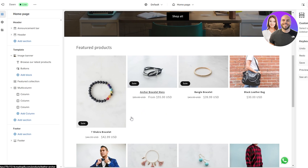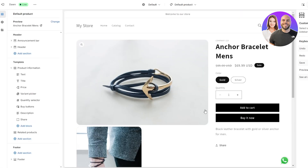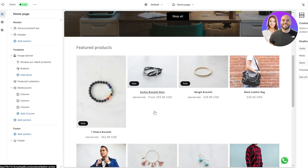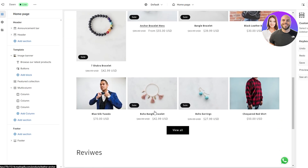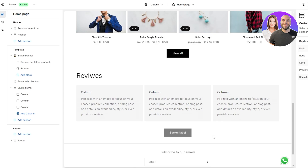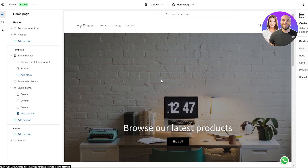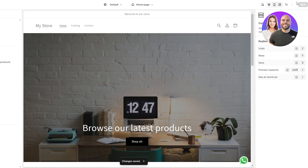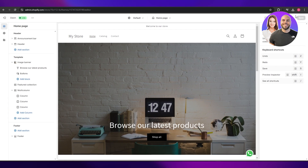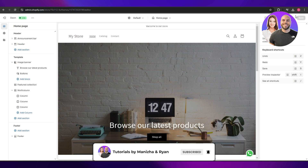I've also added a rounded effect on the image banners — there's a video on the channel for that too. Both effects require some custom code. Editing the Dawn theme is pretty fun and simple, nothing too crazy — everything is laid out well. Once you've finished editing, just click Finish and your theme will be published. That's how you customize your Shopify Dawn theme. Thanks for watching — hit the like button, subscribe, turn on notifications, and I'll catch you in the next video!